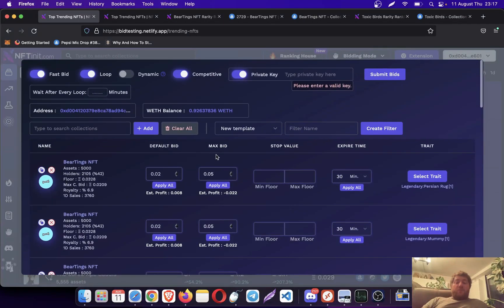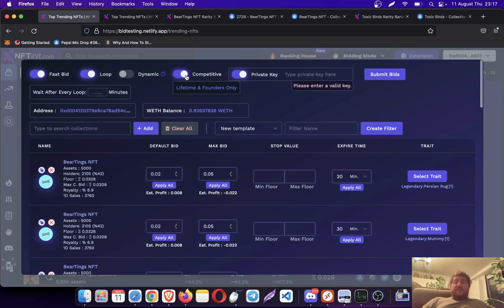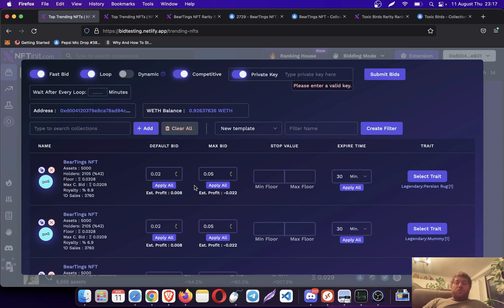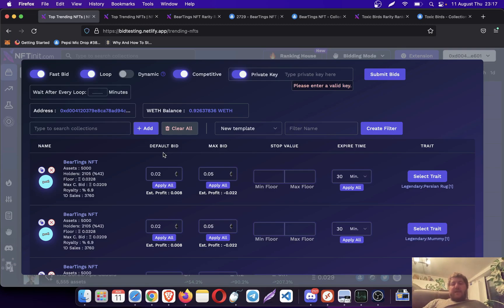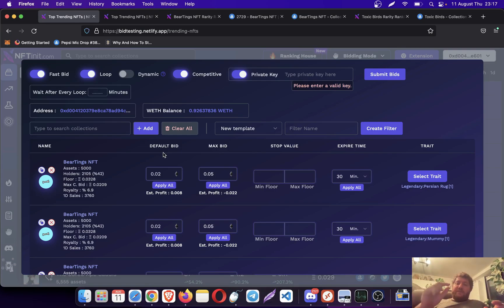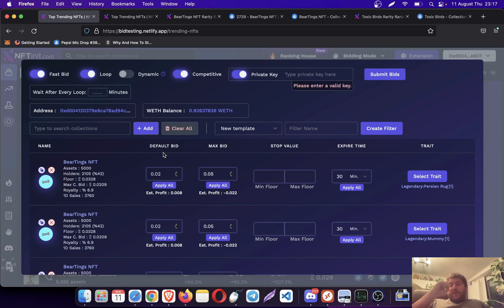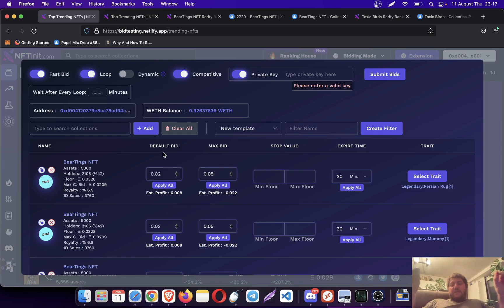Competitive here works slightly different than our regular bidding mechanism. Here you compete with the collection offers. In the regular competitive mode you compete with the other bids on the particular NFT. However, on this one it doesn't really make sense because you only make one bid for the entire trade. So what the system does is compete with other collection offers on the trade.